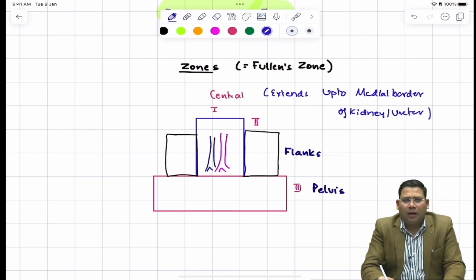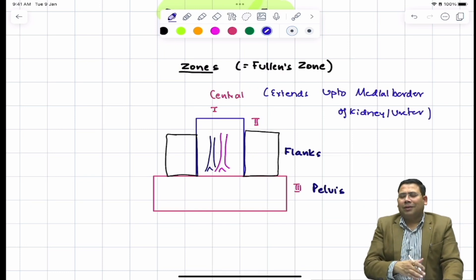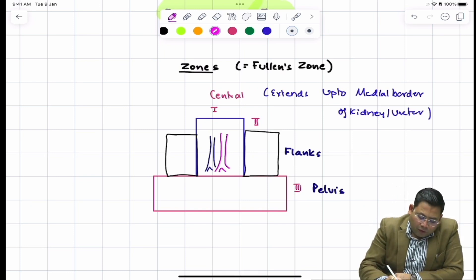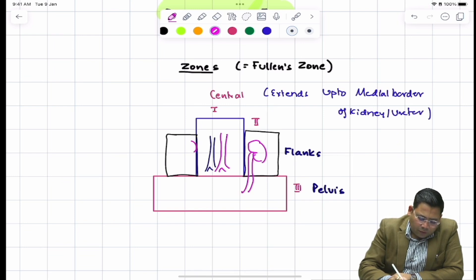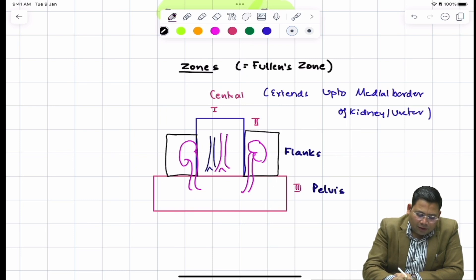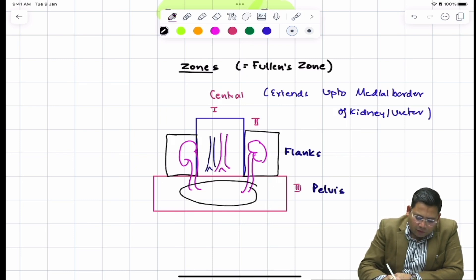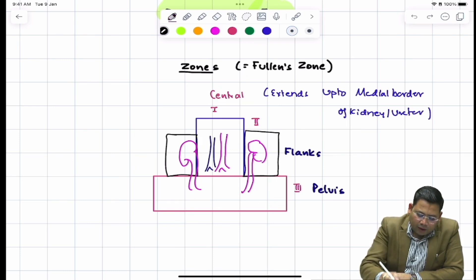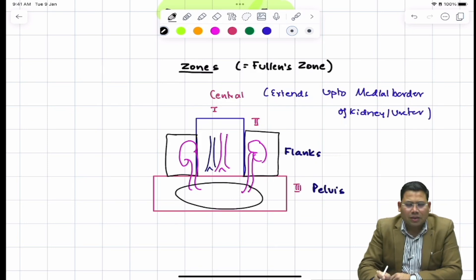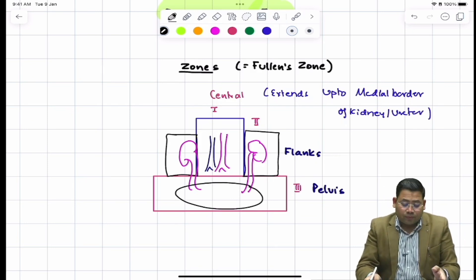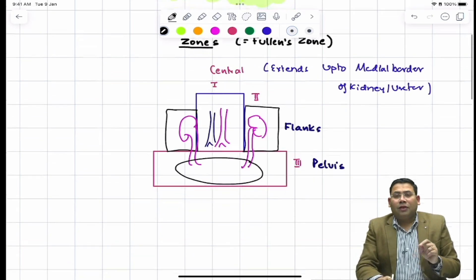The reason this boundary matters is that you have a different plan of action for central injuries versus flank injuries. Zone two (the flank) includes the kidneys and the abdominal part of the ureter. Zone three (the pelvis) contains the pelvic part of the ureter and the bladder. That is the zone one, zone two, and zone three concept.